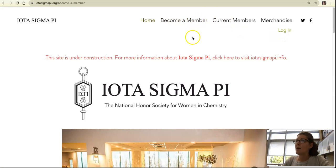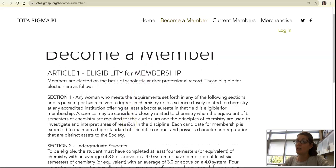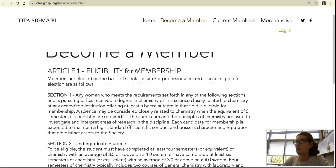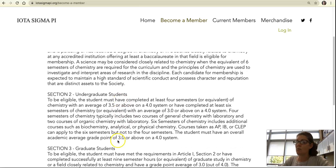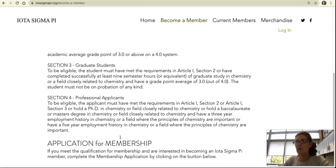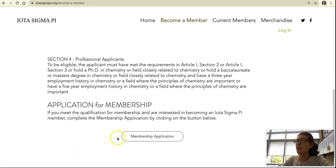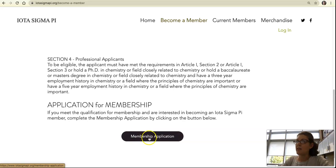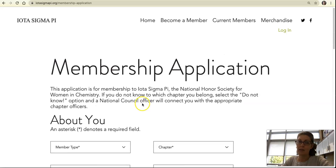When you click on 'Become a Member,' it will take you to the eligibility for membership guidelines. It covers the requirements for undergraduate students, graduate students, and professional applicants. If you think you qualify, click the membership application button at the bottom of that page to access the application itself.